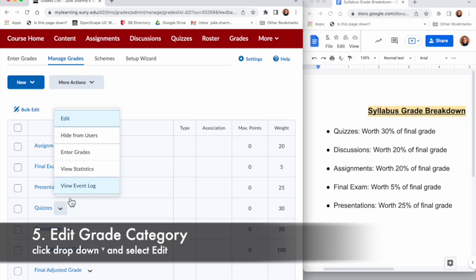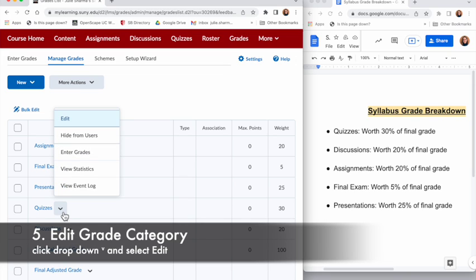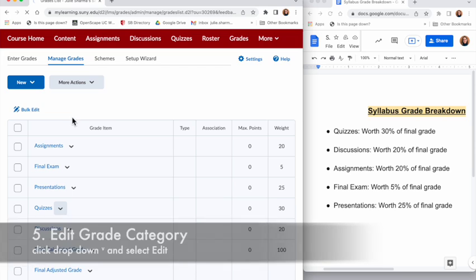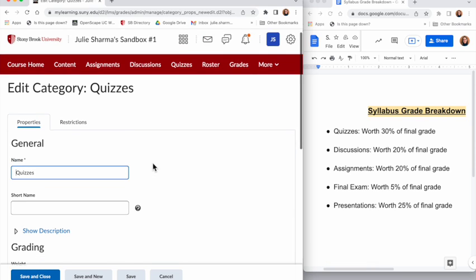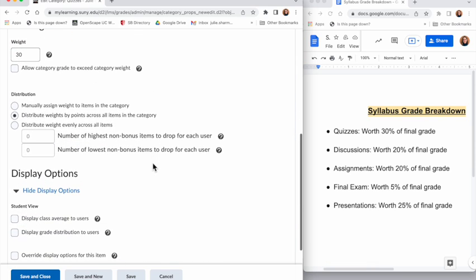If I wanted to edit any of these I can click on the dropdown next to the name and choose Edit to then be able to modify any of these options as needed. I'll cancel because I don't want to make those changes.